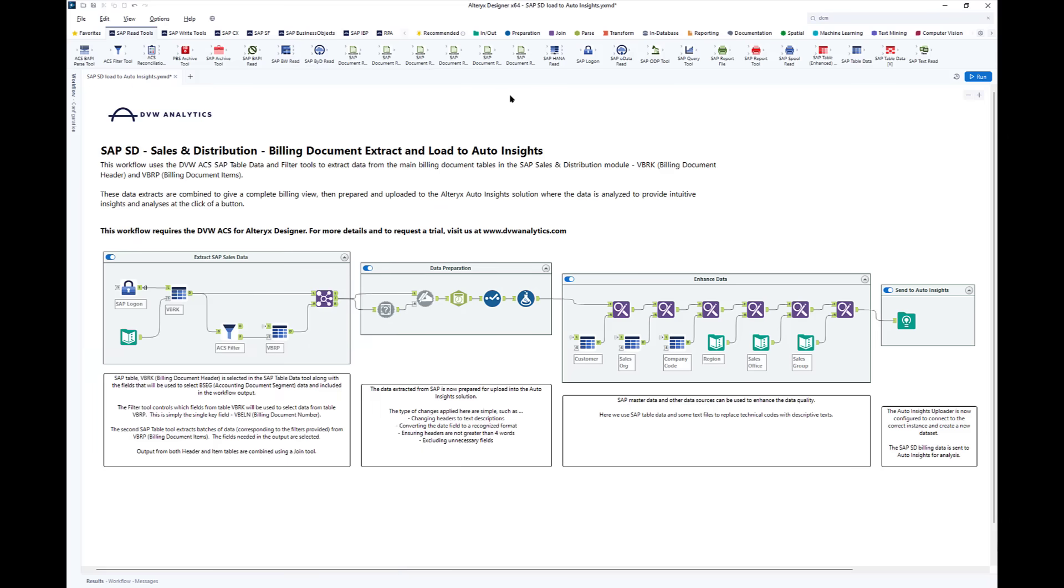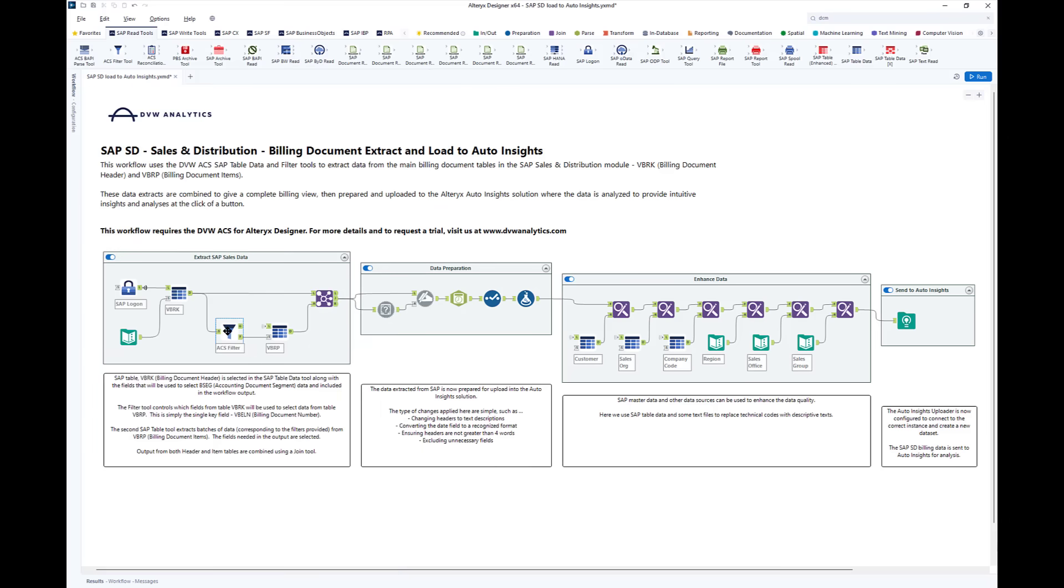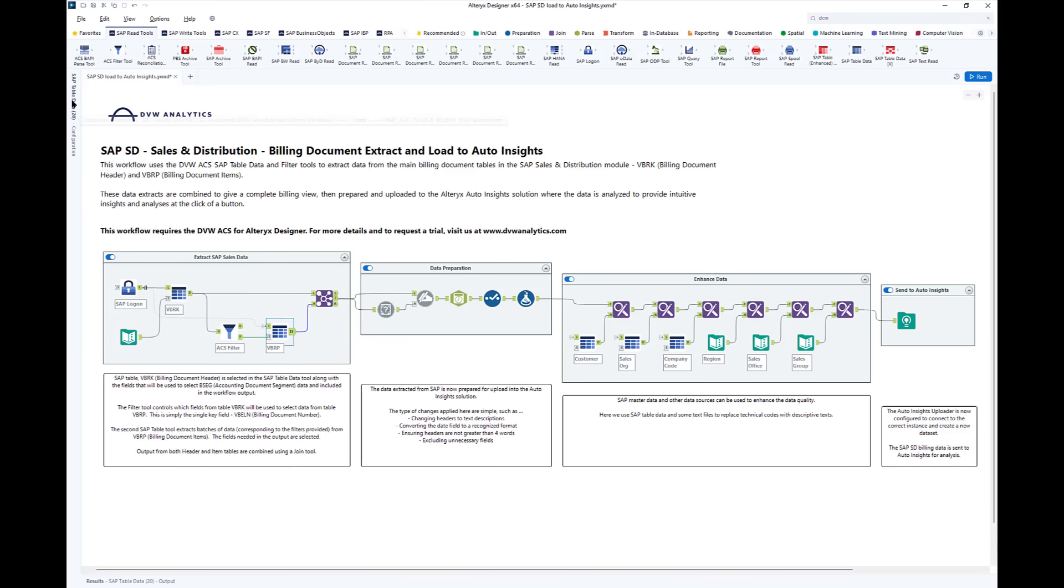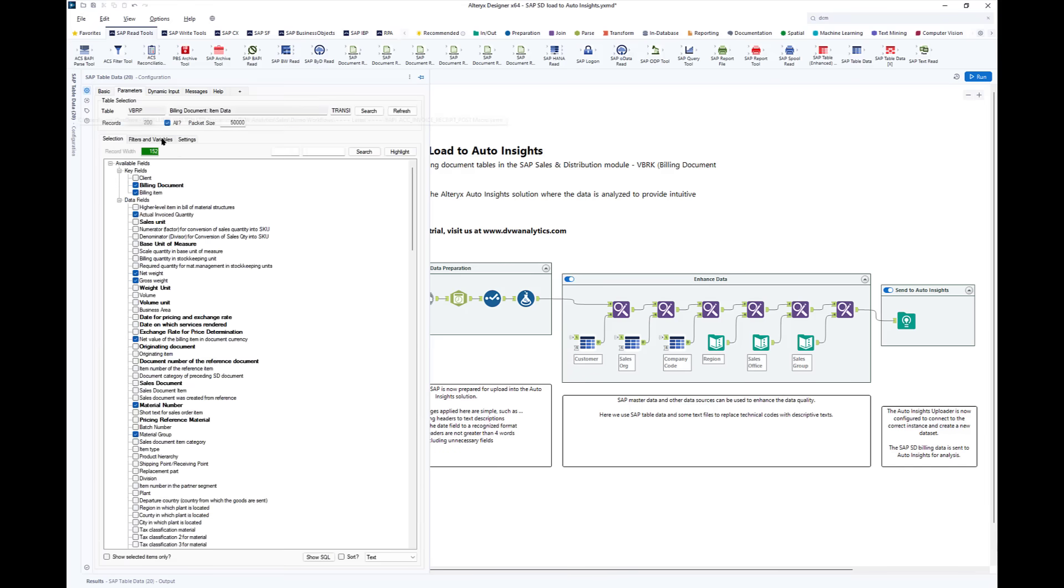We're going to choose that header data and pass it through a filter tool which in turn will pull the line items exactly as we want them from SAP. Here's the line item table within SAP.